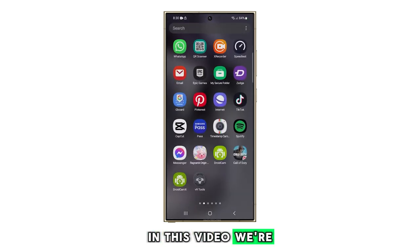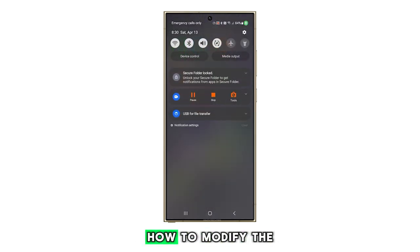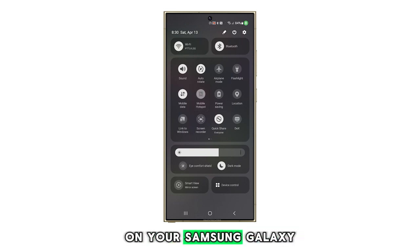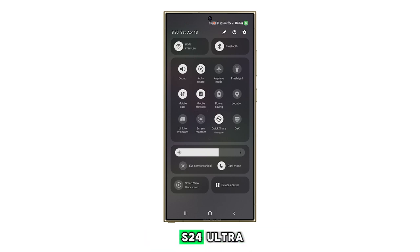In this video we're going to guide you on how to modify the mobile hotspot password on your Samsung Galaxy S24 Ultra.